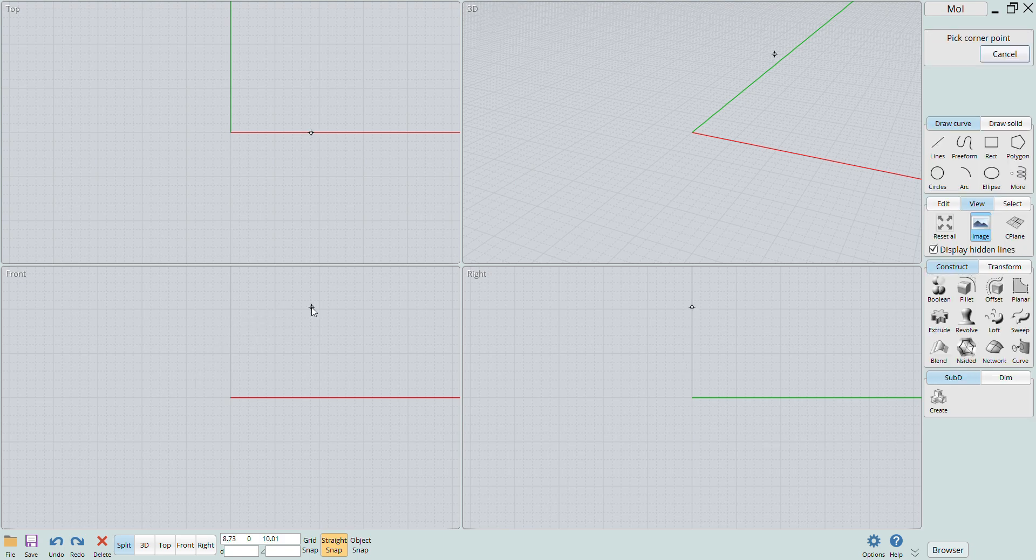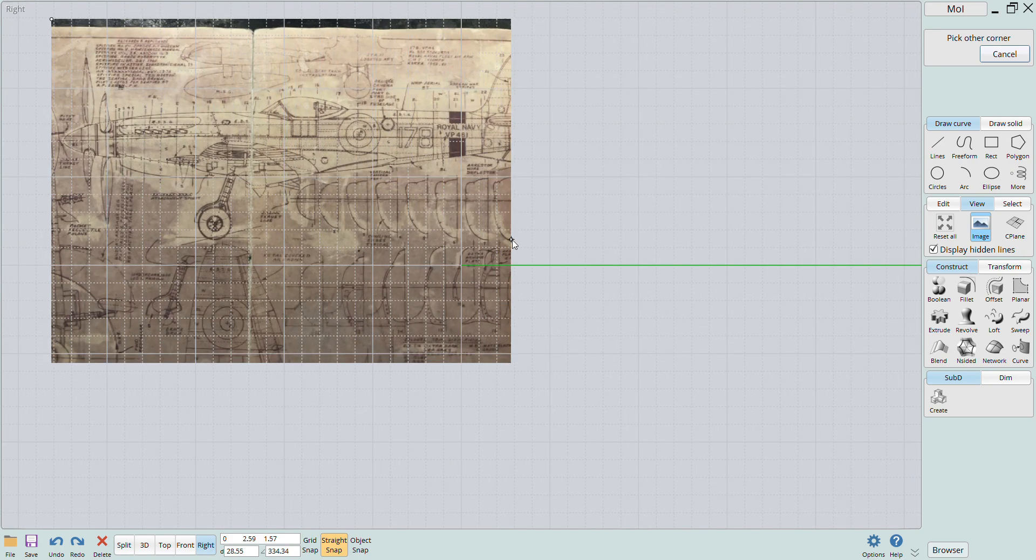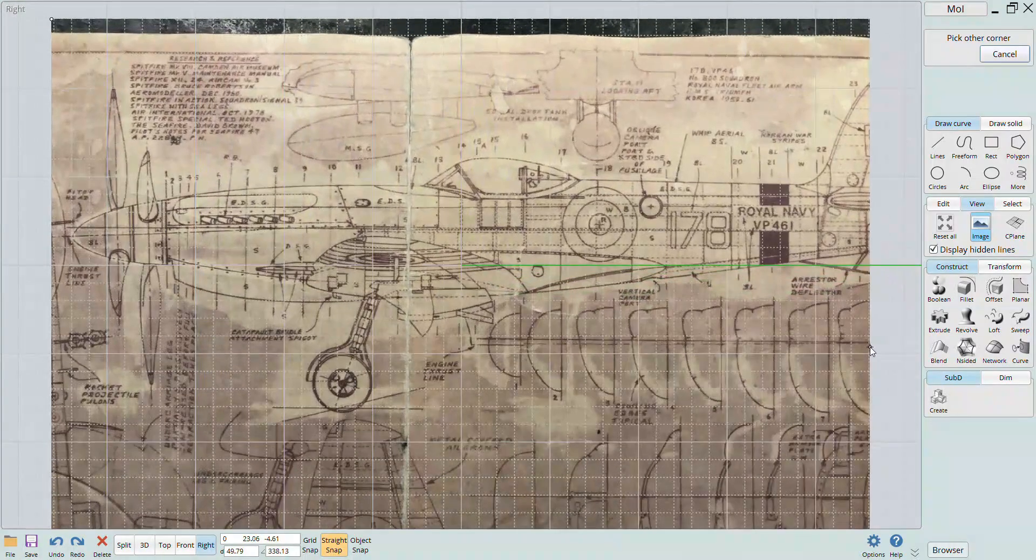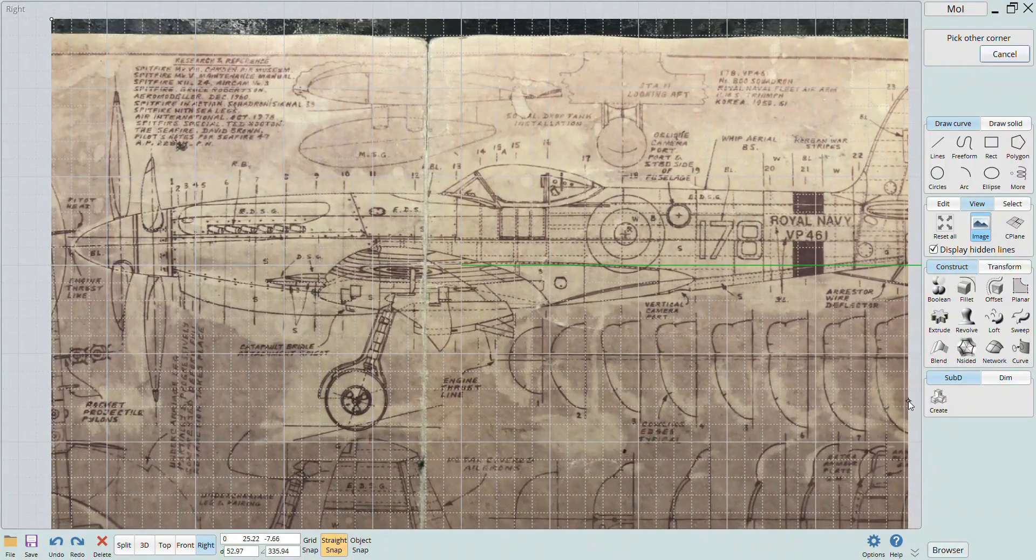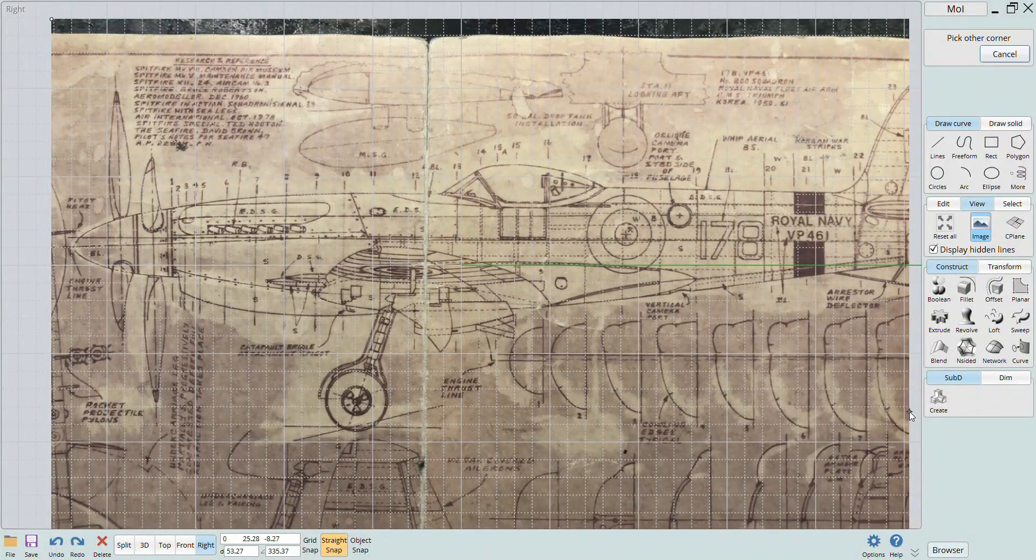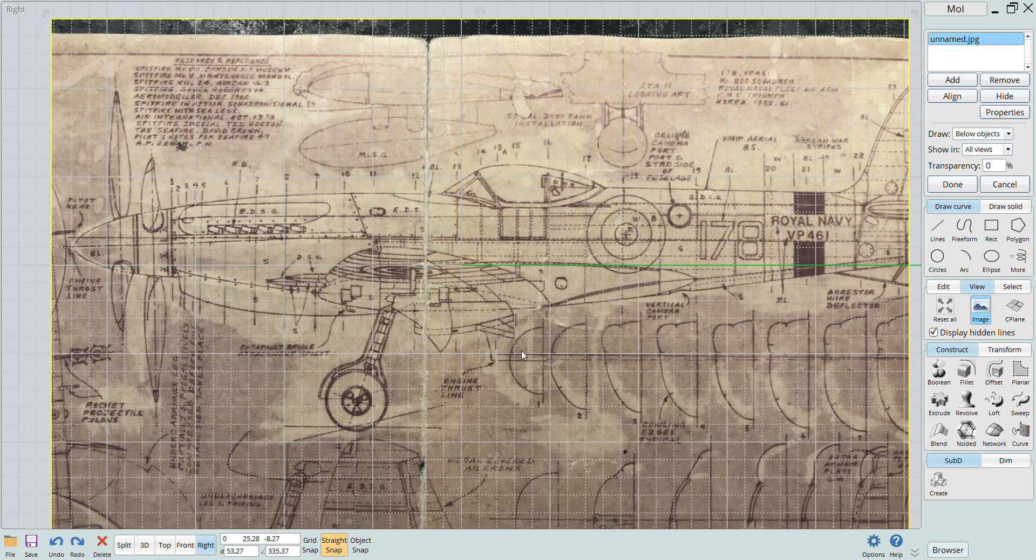To get started, I'll drop in a set of scale plans to the right side view. Just click the view button and then image. Click add image and select the file you want to add. You can drop it in to whichever view you would like and then scale it accordingly.